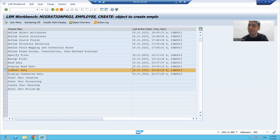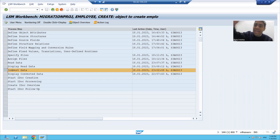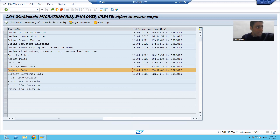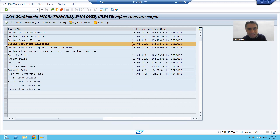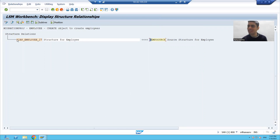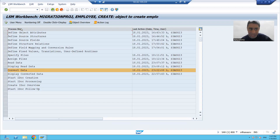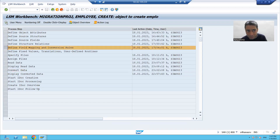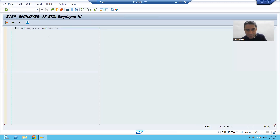Now after that, when you convert the data, what happens? Just see - when we converted the data, our data from the source structure moved to the segment type. Source structure has two columns, segment type has two columns. And if you remember, in this step we clearly mentioned that this source structure data is going to the segment type.